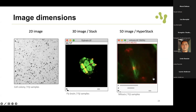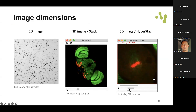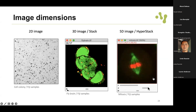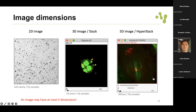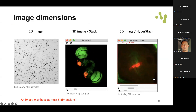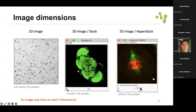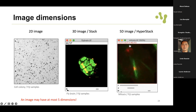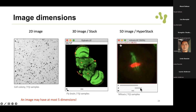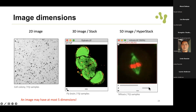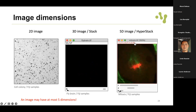It's important to analyze dimension information. In Fiji, if you are working with it, you can see the channels, the size of the z-stack, and the time frames.